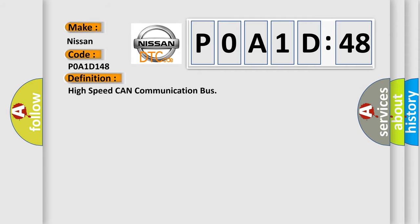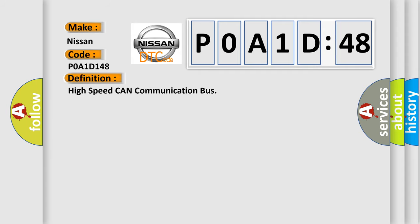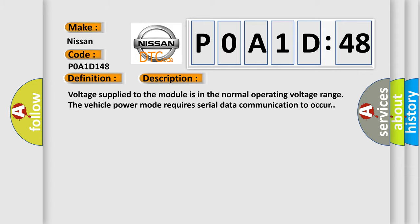The basic definition is high-speed CAN communication bus. And now this is a short description of this DTC code.